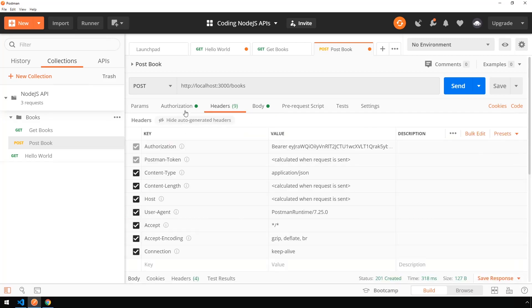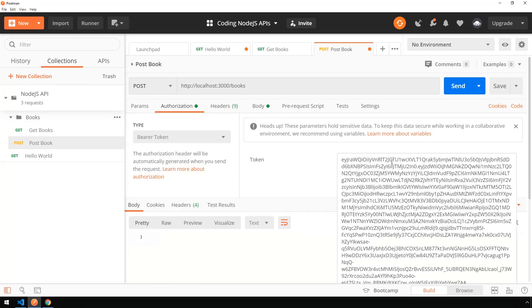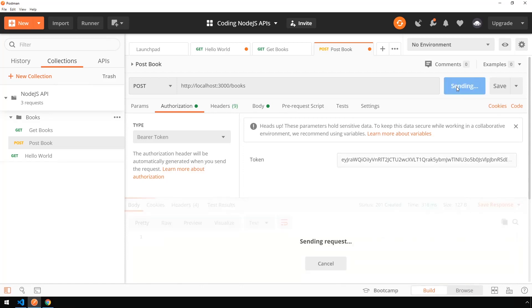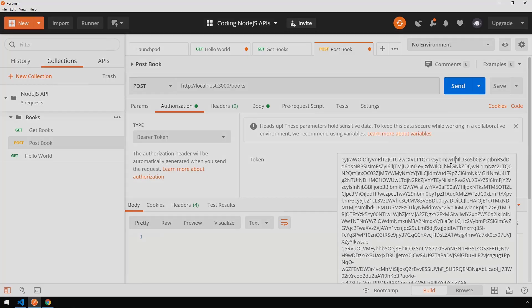And even if I come into the authorization and I change this token ever so slightly, so say one character, we'll change this one to a two and click send, we now get an unauthorized because that token is no longer valid.